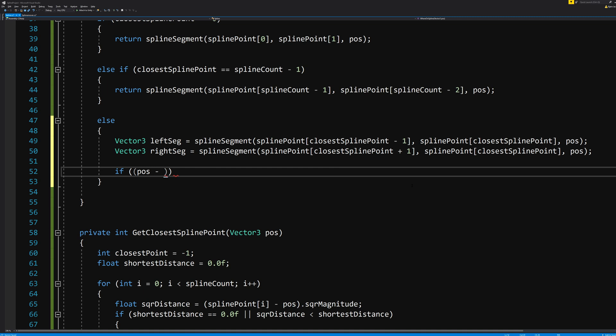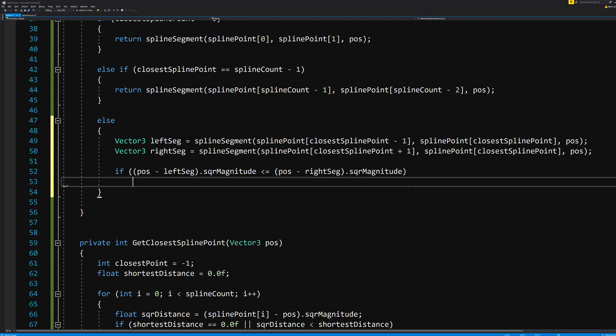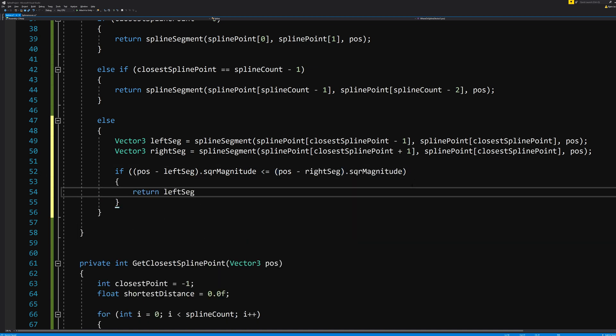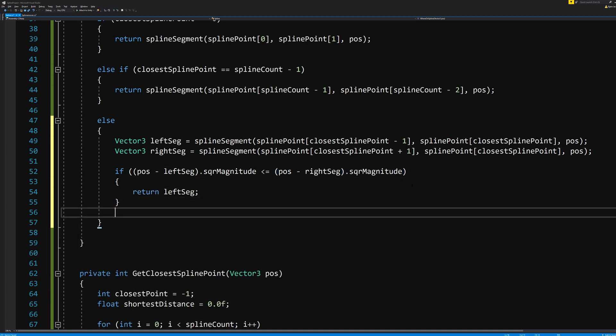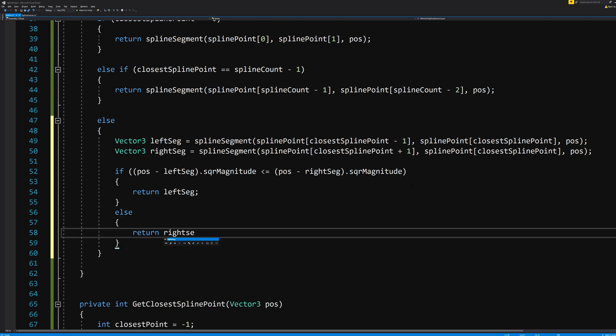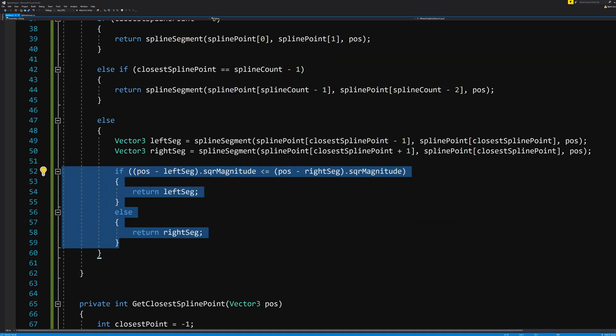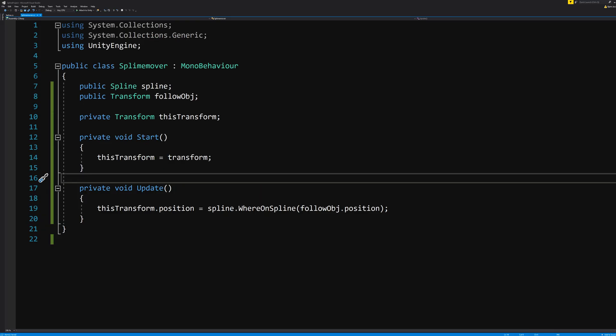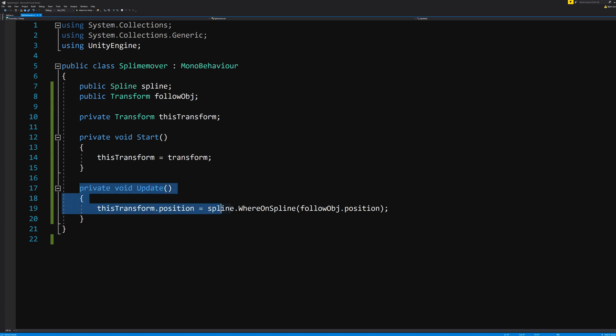And if that position minus leftSegment dot squareMagnitude is smaller or equal to the position minus the rightSegment squareMagnitude, WhereOnSpline simply becomes leftSegment, or if it's the other way around it simply becomes rightSegment.